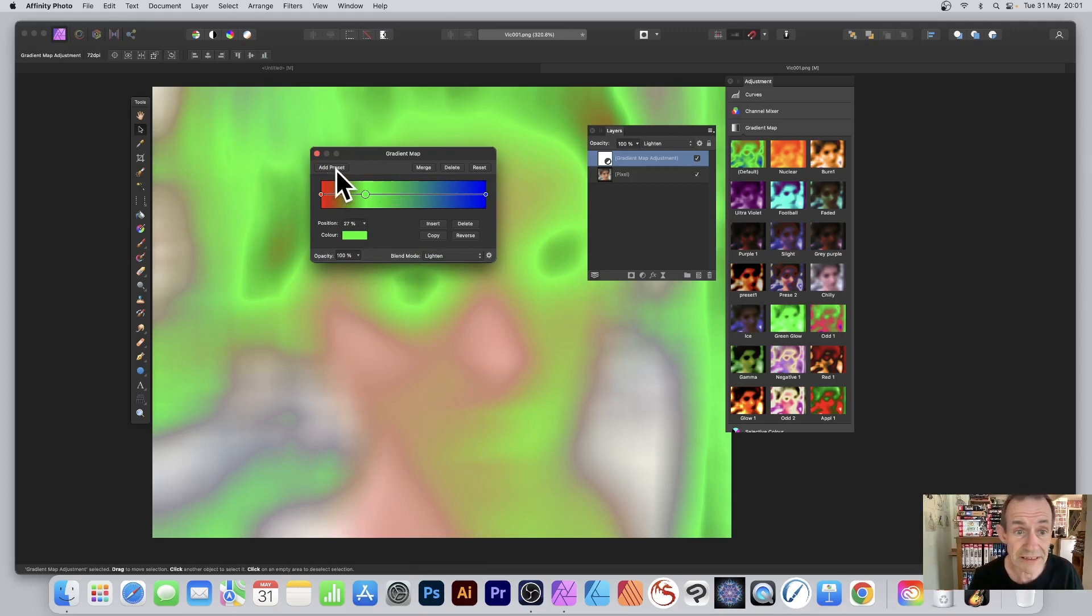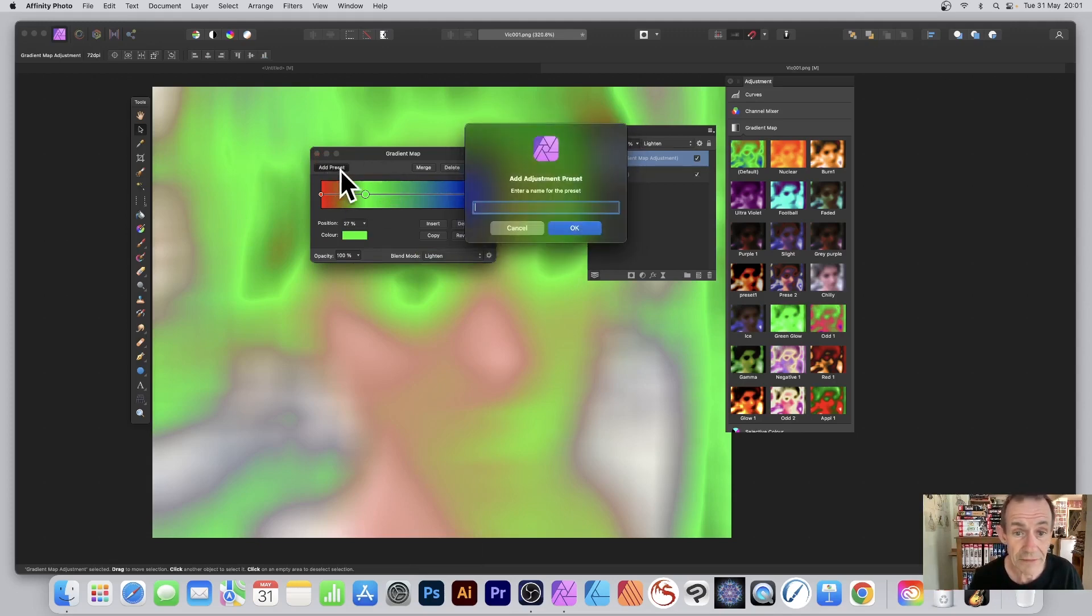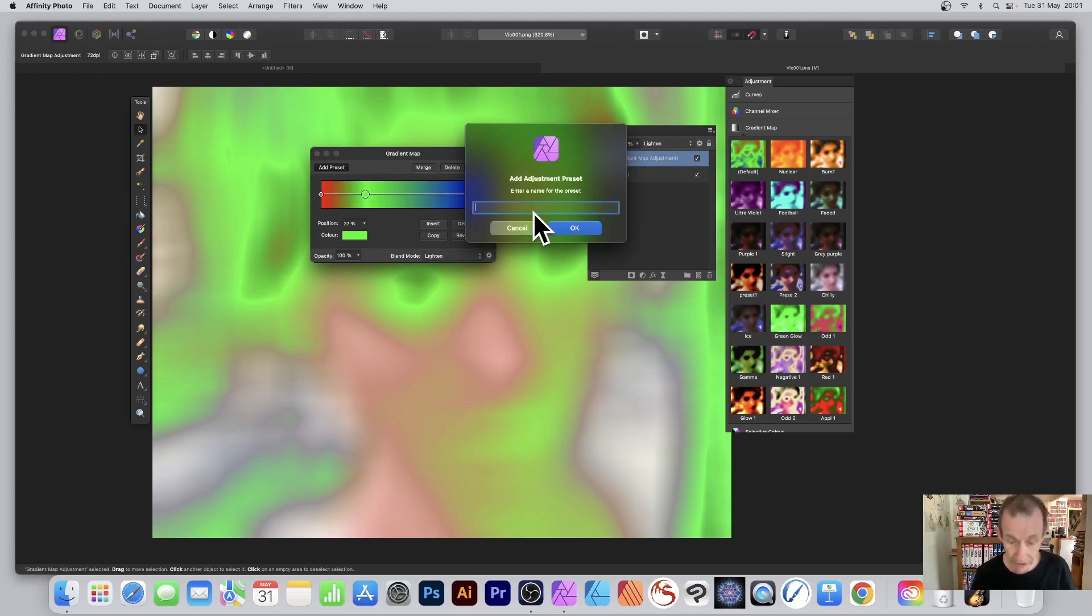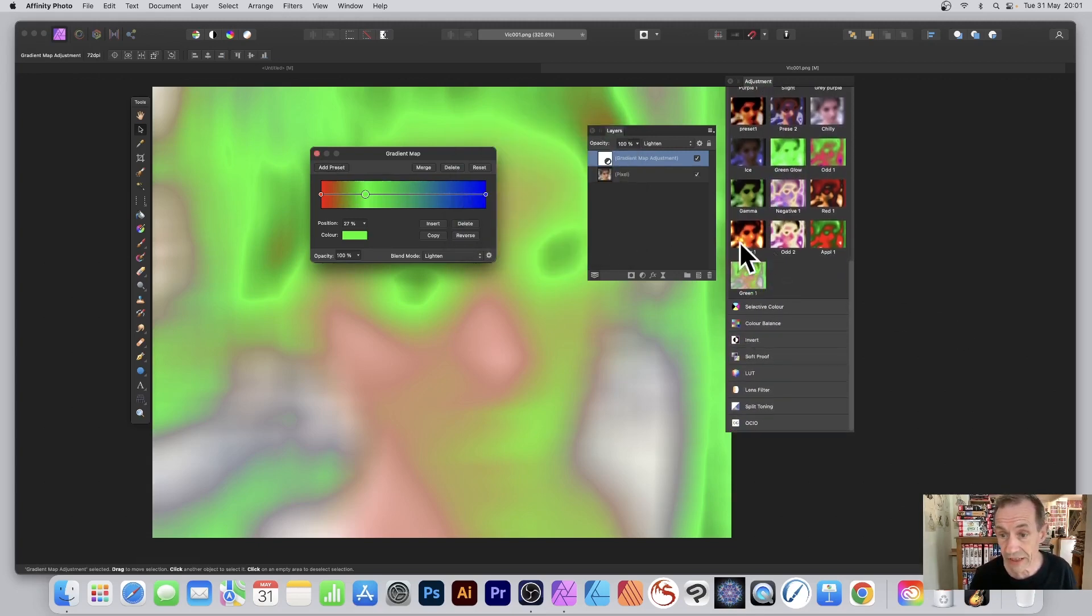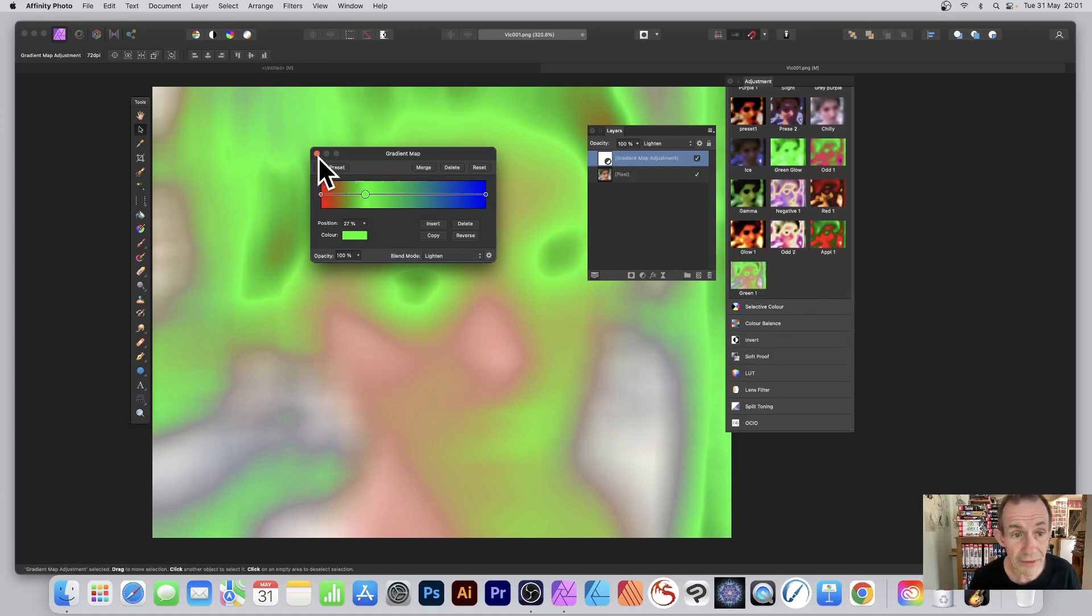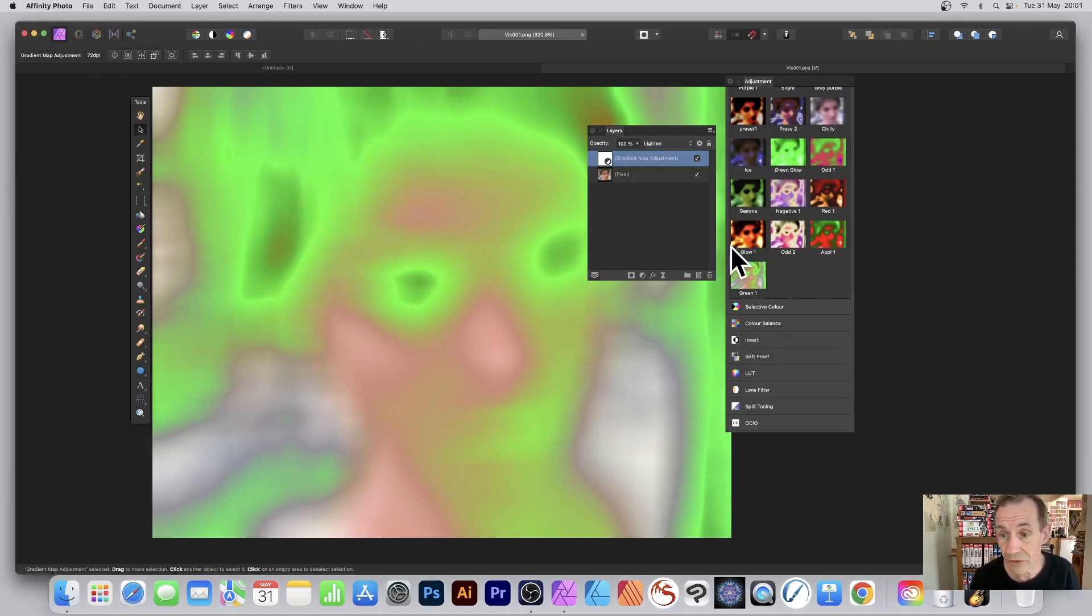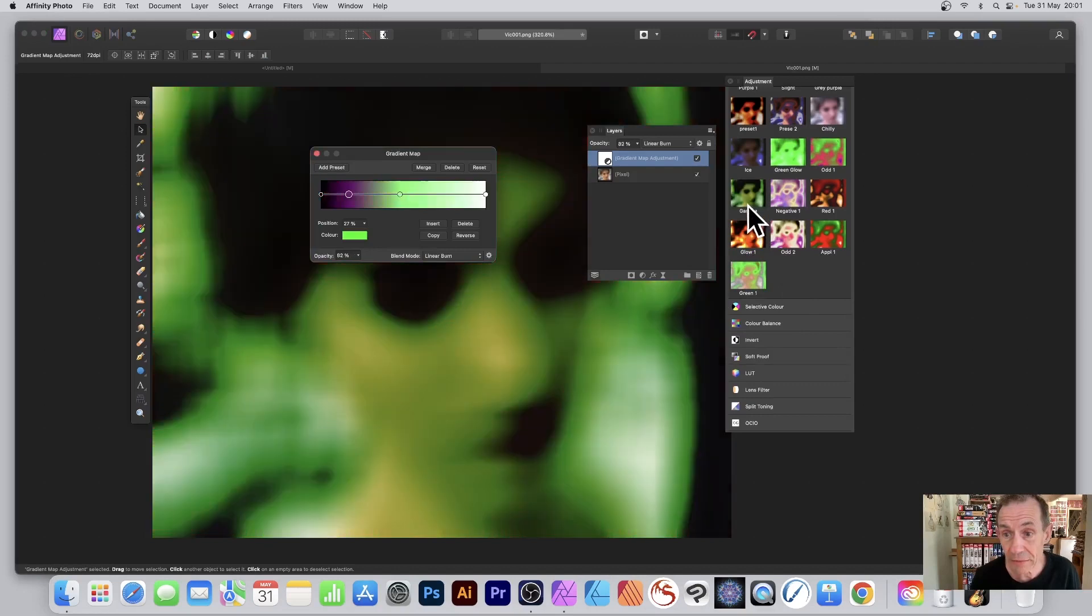Click Add Preset, give it a name. I'm going to go with 'green one', click OK. And you can see then you've got your adjustment applied over there, and of course now you can select one of these ones.